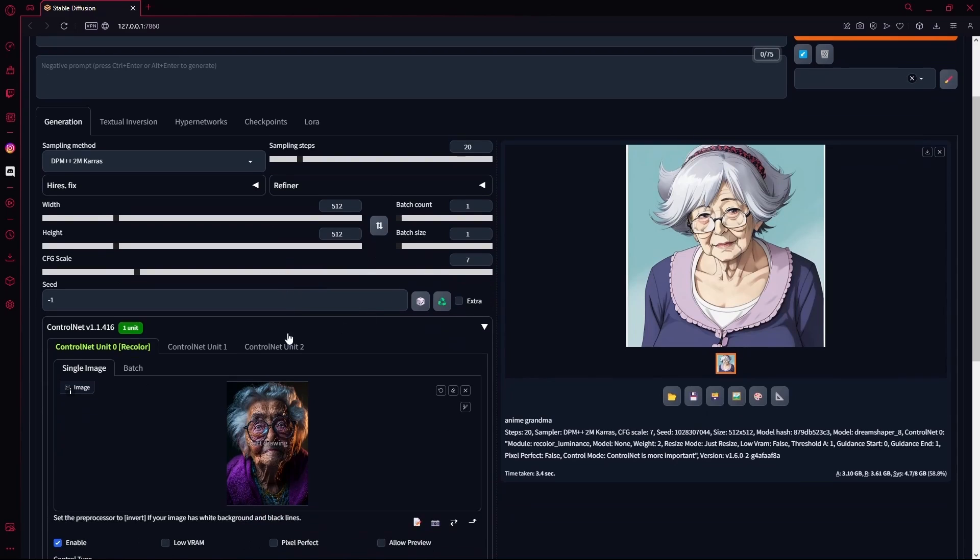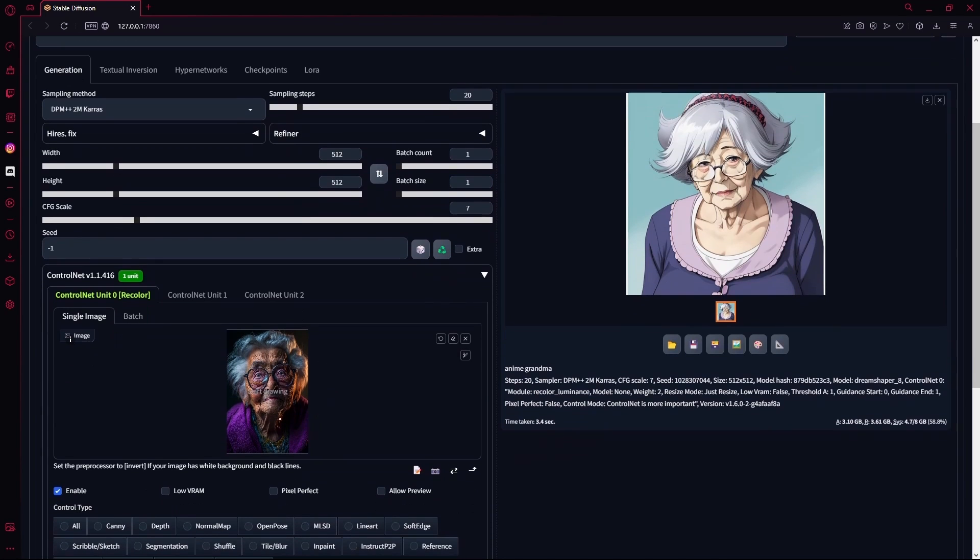Now you see it actually changed that up quite a bit, but it did keep most of the stuff the same. As it took the color scheme from this, it's not the most realistic image, but it did turn our image into anime.